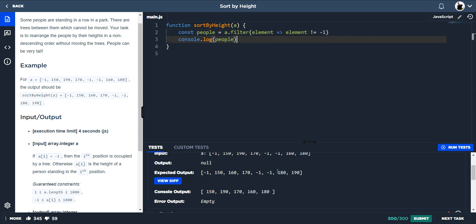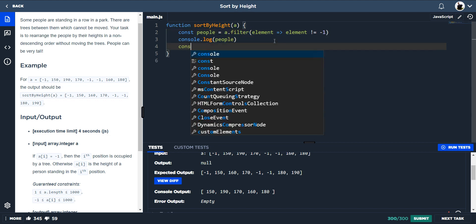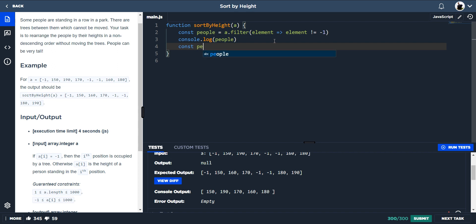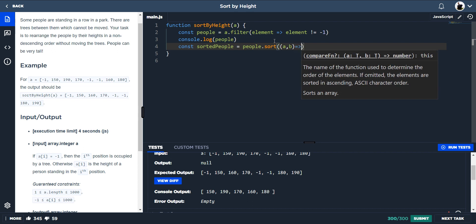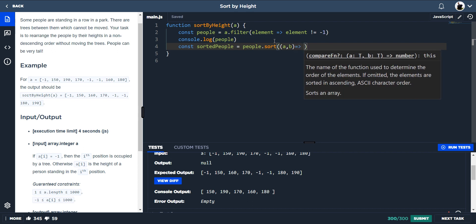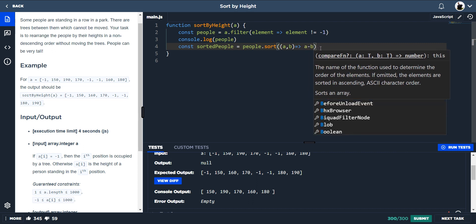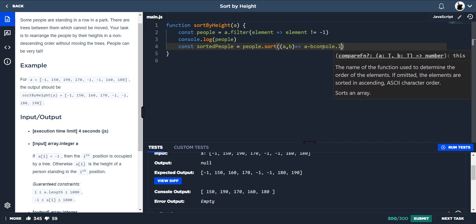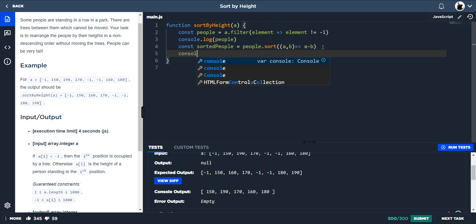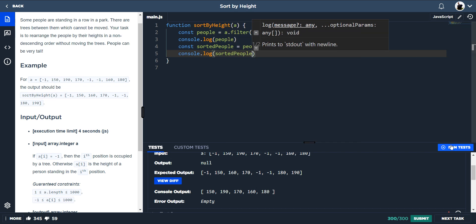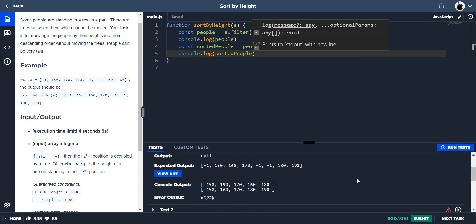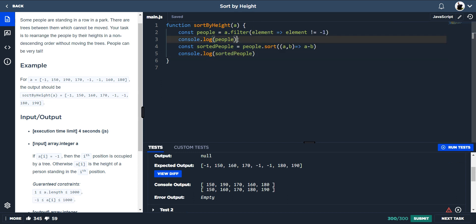Now we want to sort the people in ascending order, so we can do that with the sort method. Let's say sortedPeople equals people.sort((a, b) => a - b). I always get these mixed up — console log sortedPeople — and yeah, they're in ascending order. So we take that out.